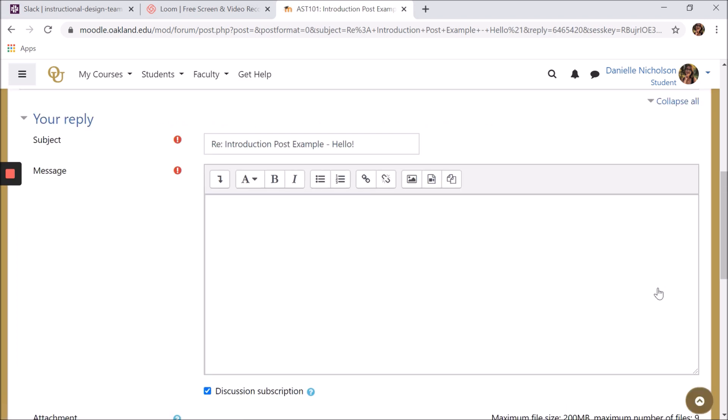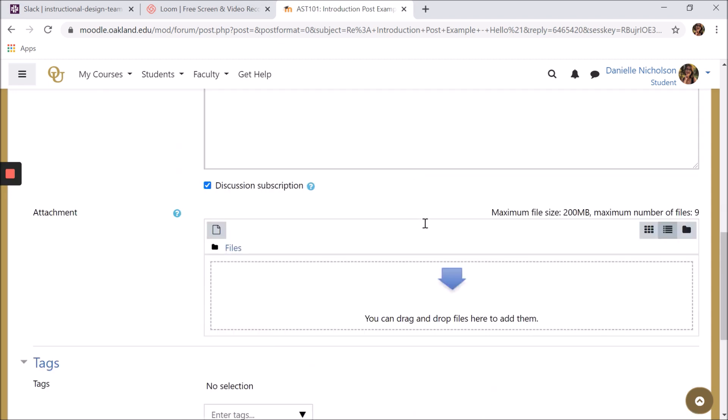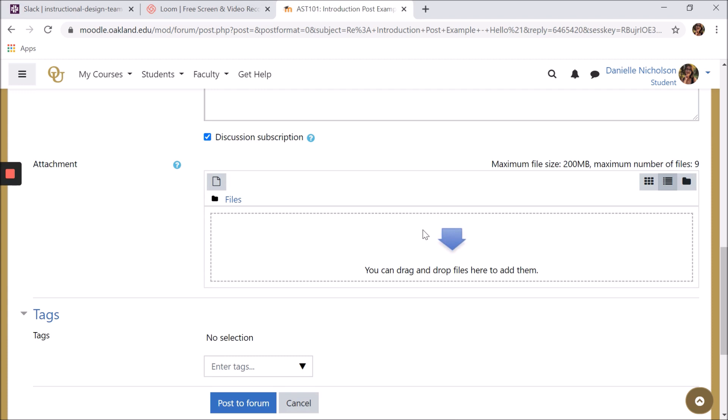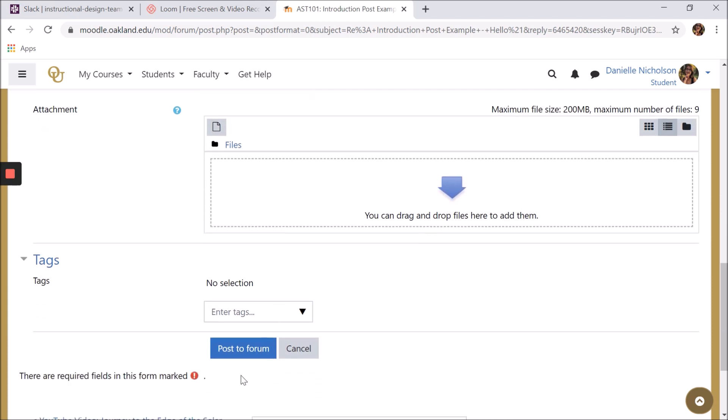When you click advanced, you can change your subject, use the HTML editor in your message, attach any files you may want, then click post a forum.